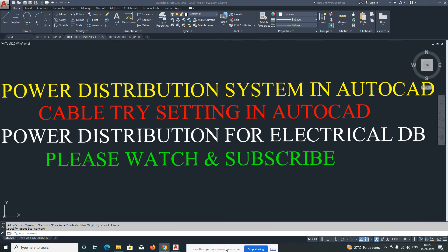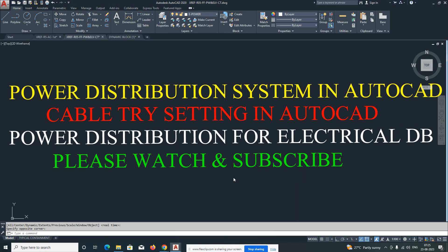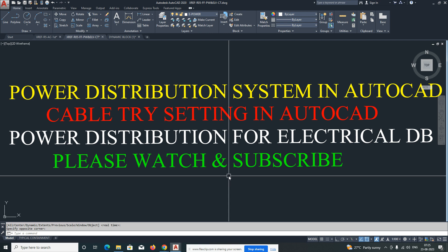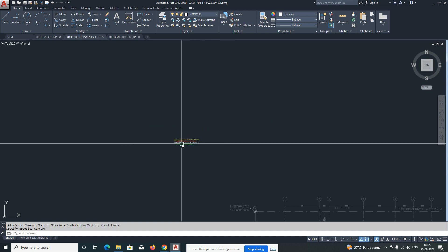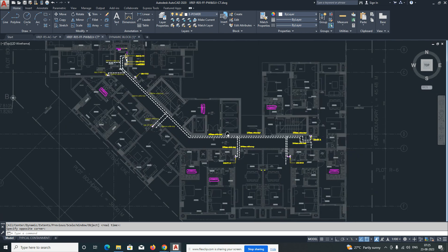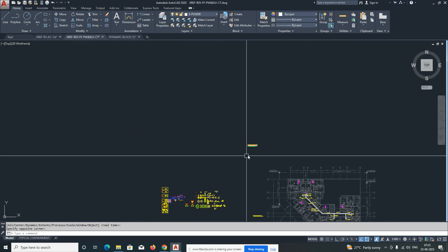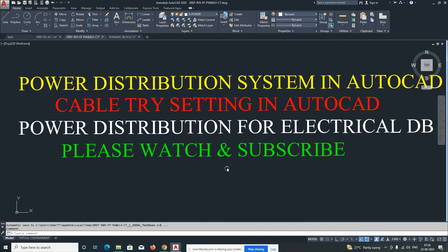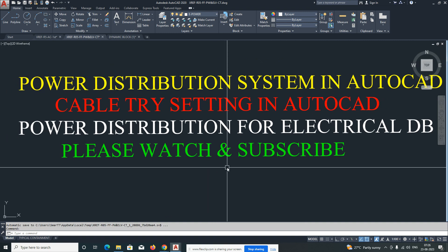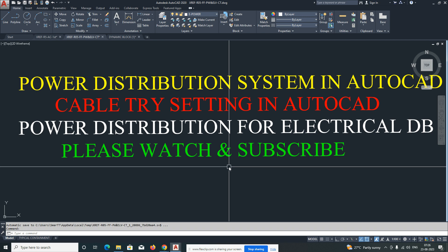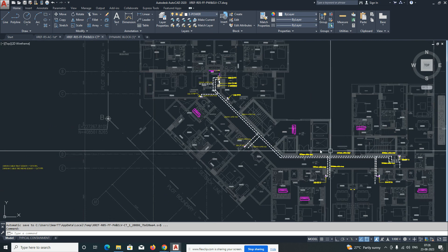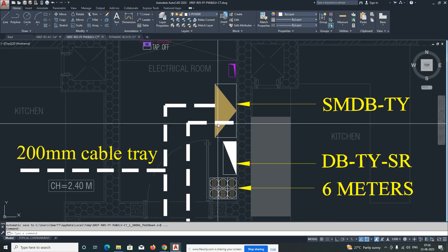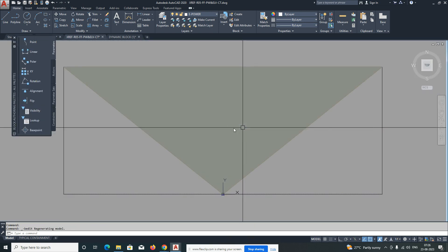Hello friends, welcome back to my YouTube channel. Today I am showing in AutoCAD how we can distribute electrical power. Here is one design drawing for our cable tray. I will show you how to do this power distribution in an electrical plan using cable tray. We already have one design drawing, so we need to develop the shop drawing.